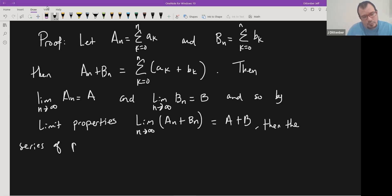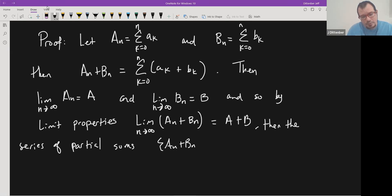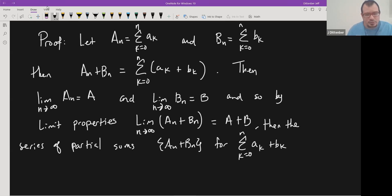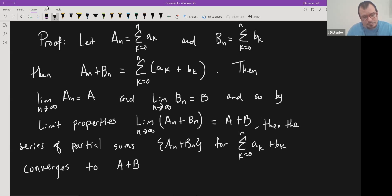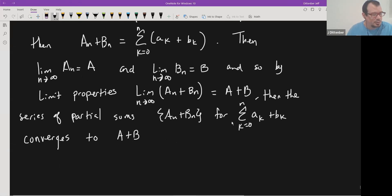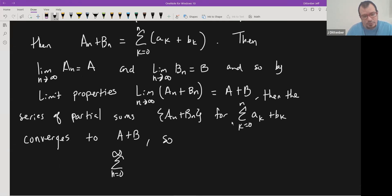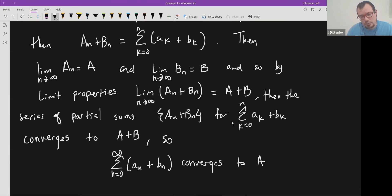The series of partial sums A_n plus B_n — that is, the sum from k equals zero to n of a_k plus b_k — converges to a plus b. Since the partial sum converges, the series converges. So the series from n equals zero to infinity of a_n plus b_n converges to a plus b. That completes the first theorem.